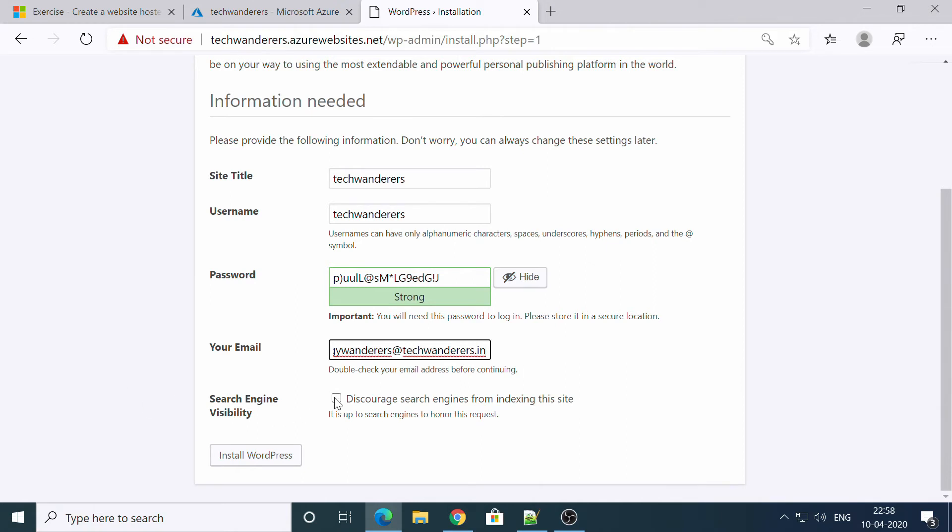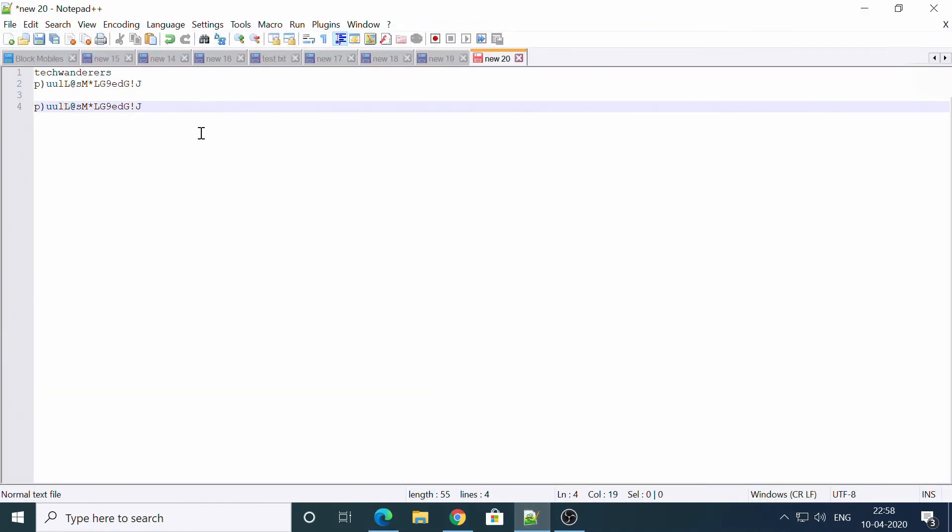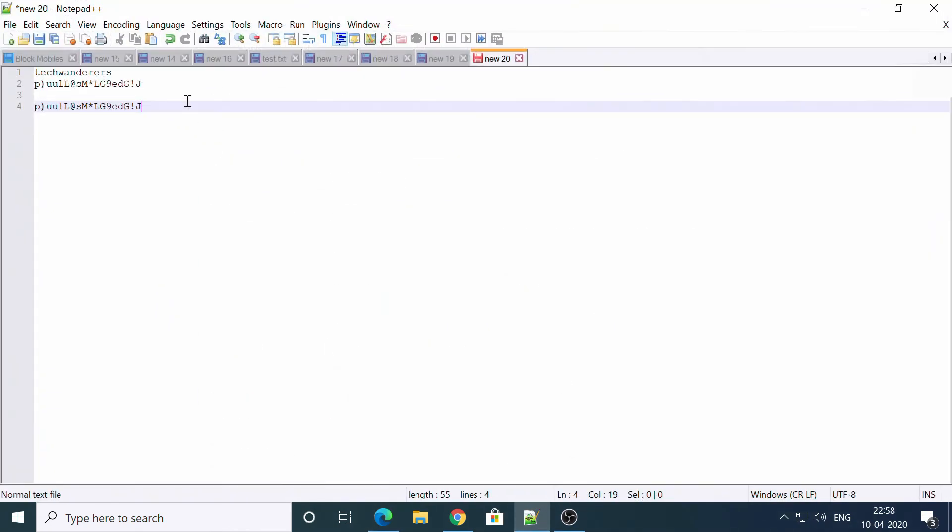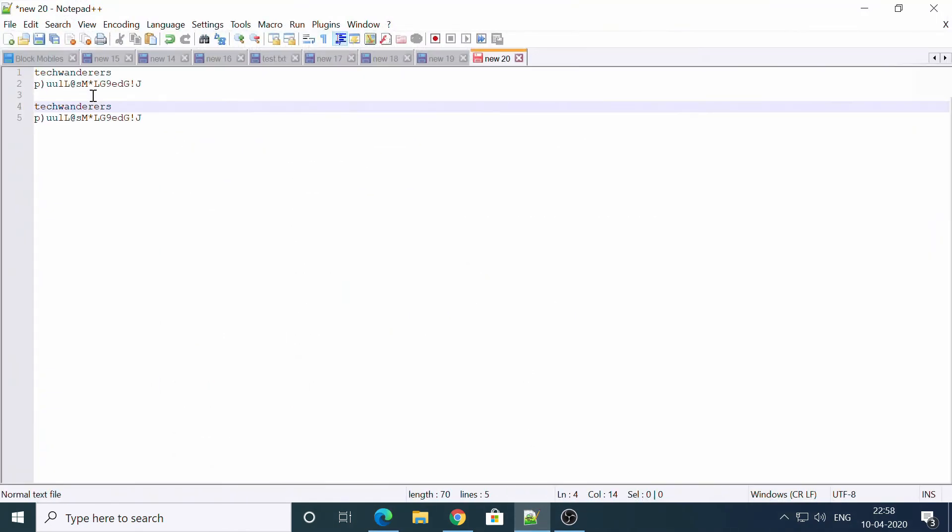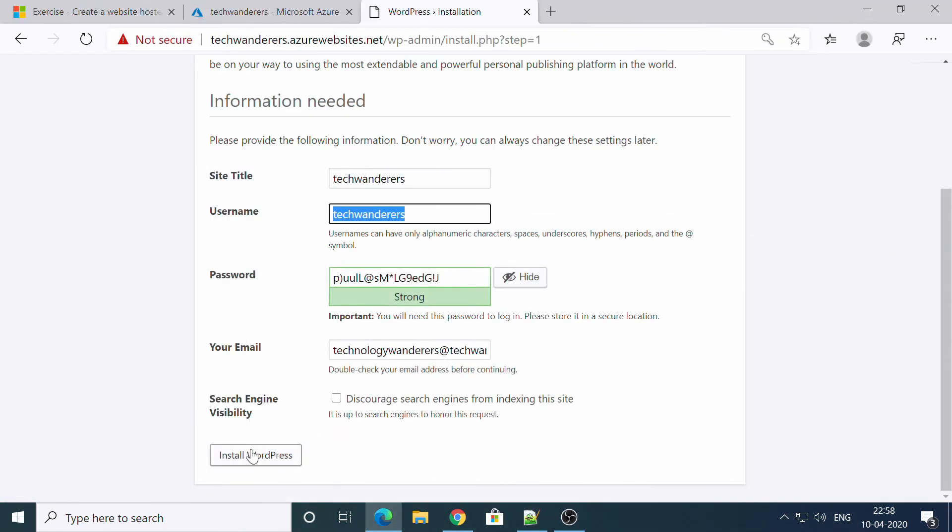Okay, so you can select these or you can ignore it. Install WordPress. I will make sure I have copied this password. Okay, and this is username as well. Delete old man and install WordPress. Let's see.